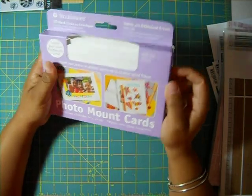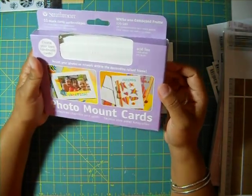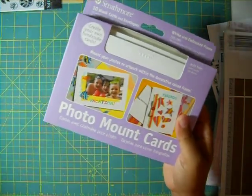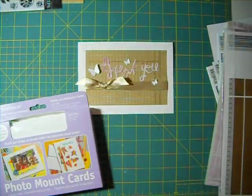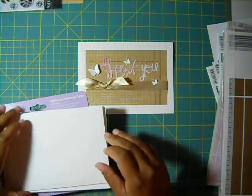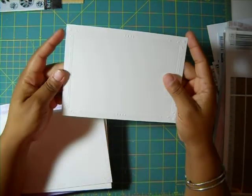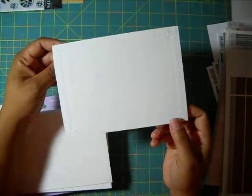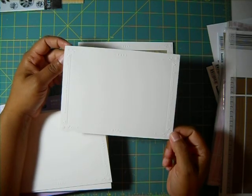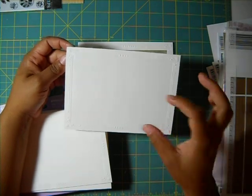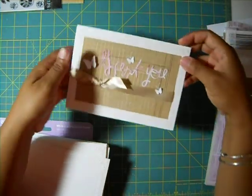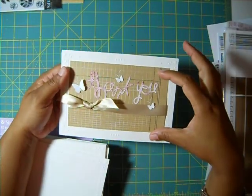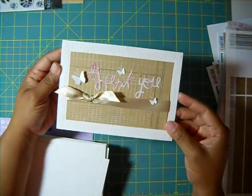So these are photo, what they call photo mount cards. And they come with the dry embossing already on the card. So I said, that was perfect. And then I just, added the inside portion of it. And then that.